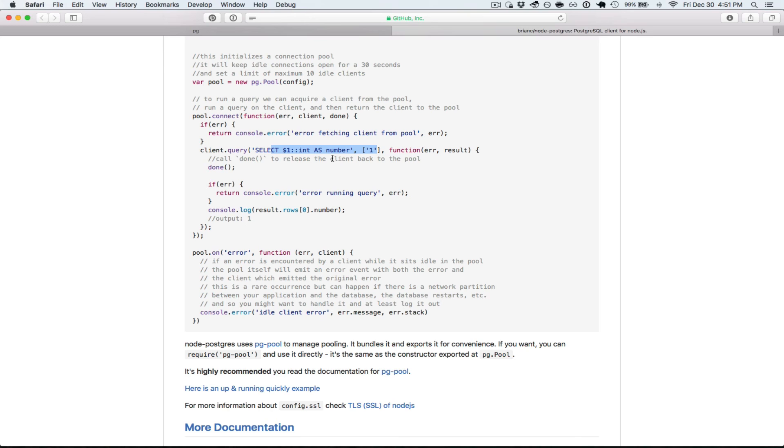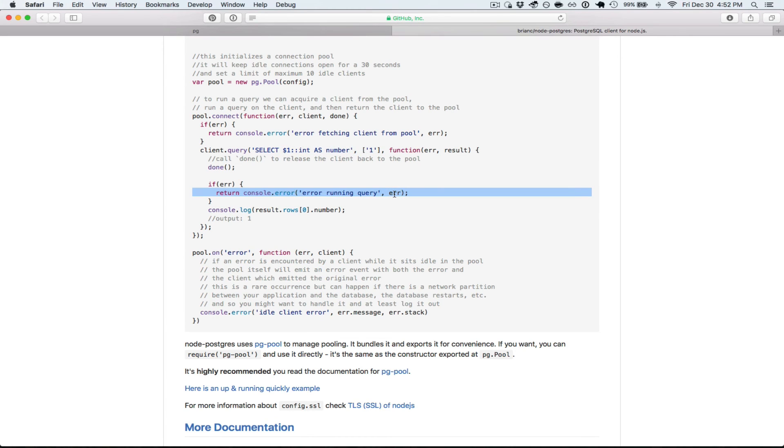Other examples of errors would be trying to like validating a constraint. So if you have like a unique constraint, if you tried to insert something that wasn't unique, you'd get that as an error. Usually that's where these errors happen.